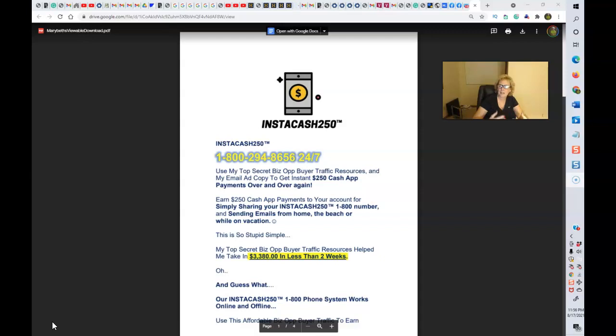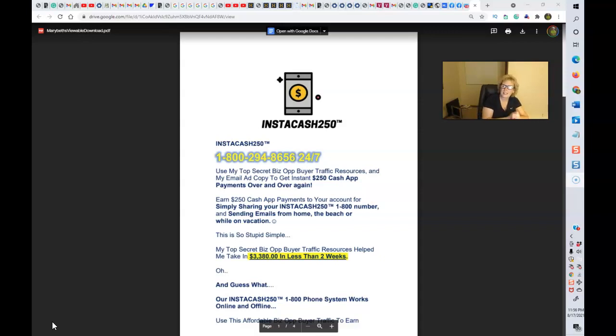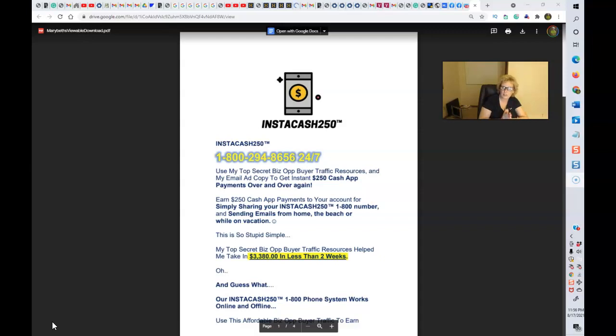My name is Mary Beth Angelelli and today I want to share with you a simple automated system. It's actually an automated phone funnel system that you can use to generate commissions directly to you, instant pay, $250 each time you get a sign up. This is a really easy system that will enable you to generate cash flow and earn $250 commissions paid directly to you over and over and over again.